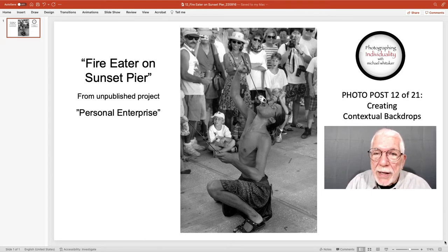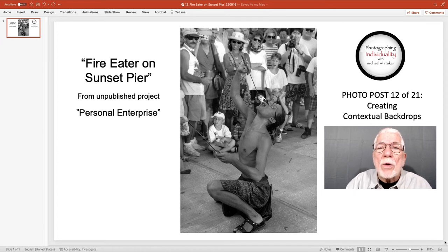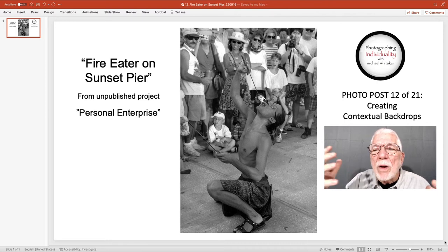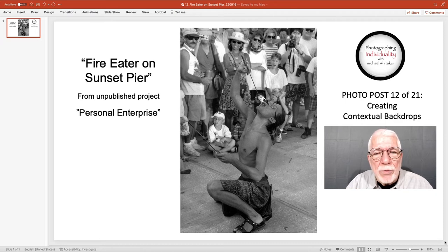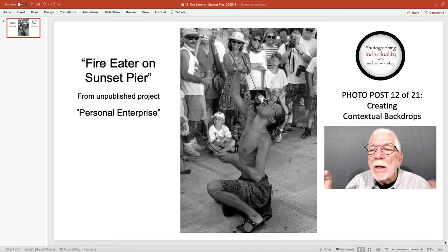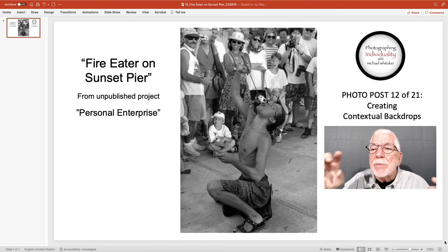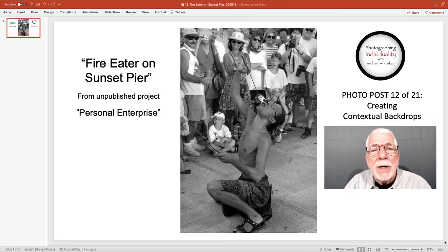It is possible with depth of field to have the foreground and the background equally and totally focused, but I could not accomplish that here. I was satisfied enough with the level of focus on the audience that I kept this image, and it has been in different shows in different cities around the country. I love the reaction of the crowd — one boy's got his mouth open, other people's eyes are wide.